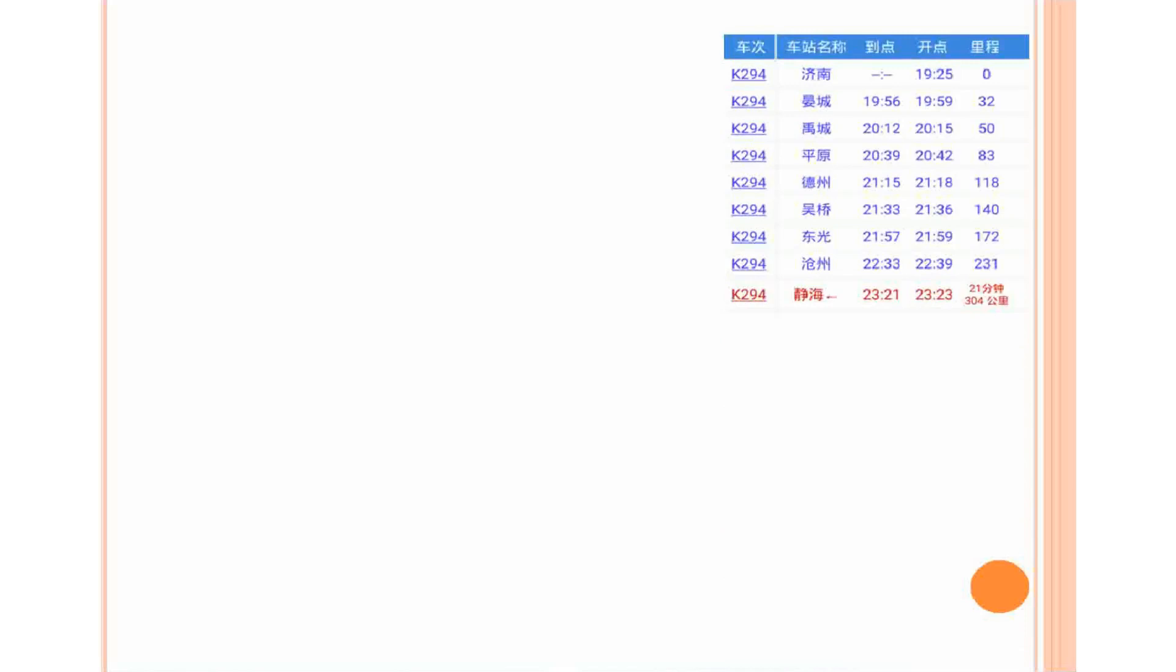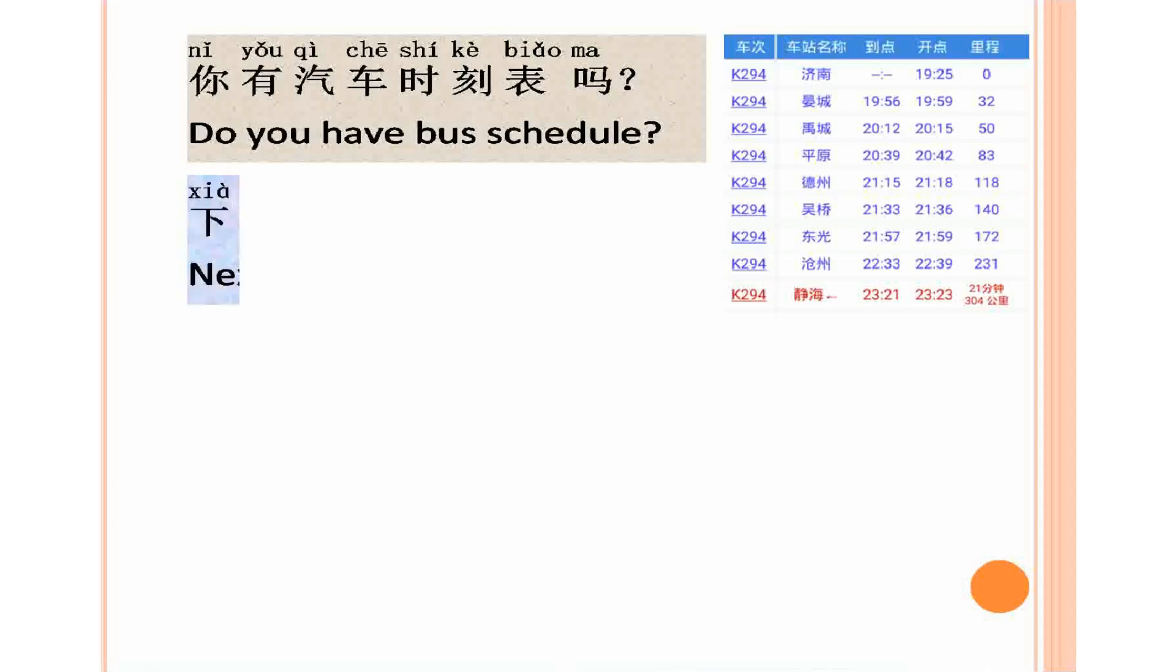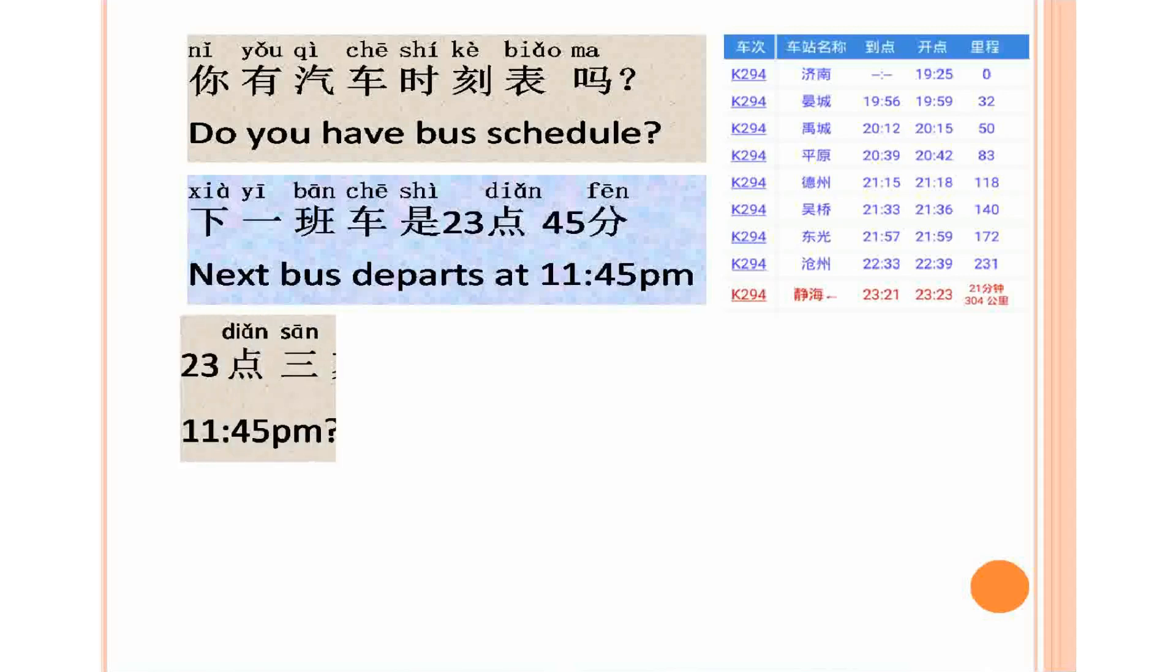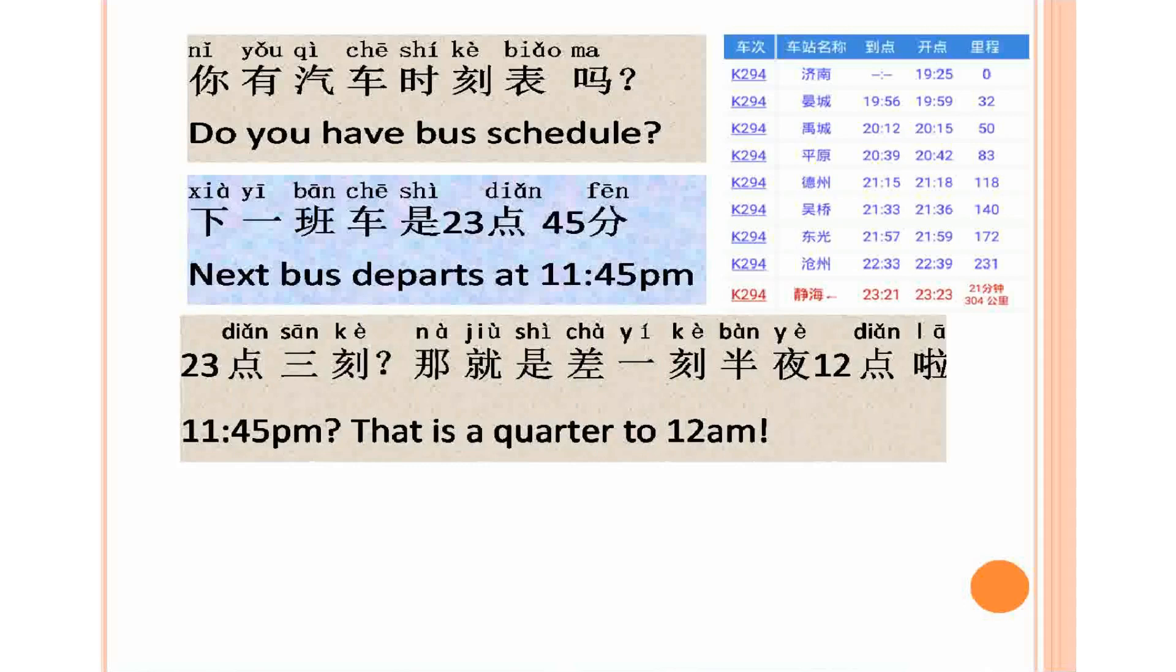Ni you qiche shike biao ma? Ni you qiche shike biao ma? Xia yi ban che shi 23 dian 45 fen. Xia yi ban che shi 23 dian 45 fen. Er shi san dian san ke, na jiu shi cha yi ke banye shi er dian le. Er shi san dian san ke, na jiu shi cha yi ke banye shi er dian le.